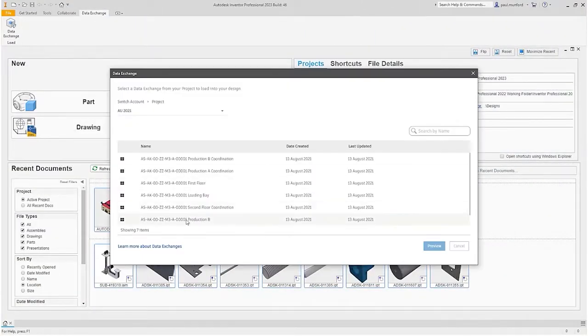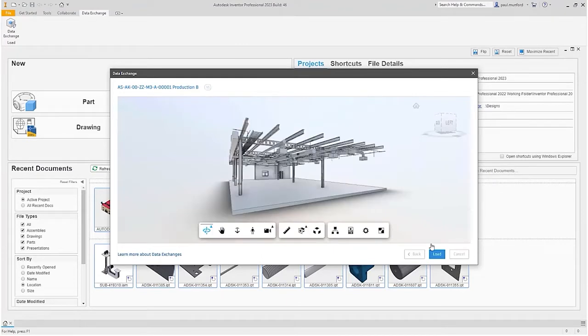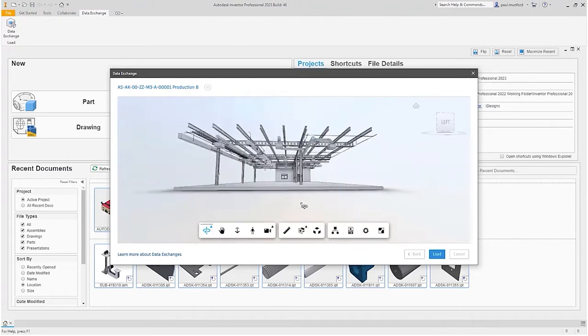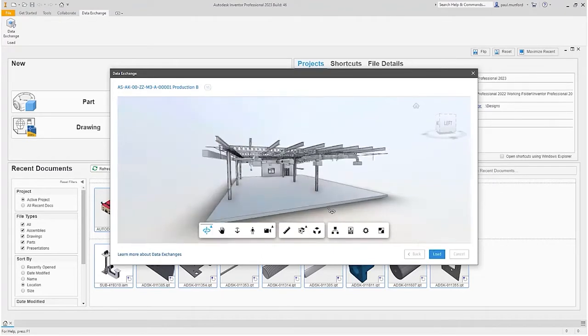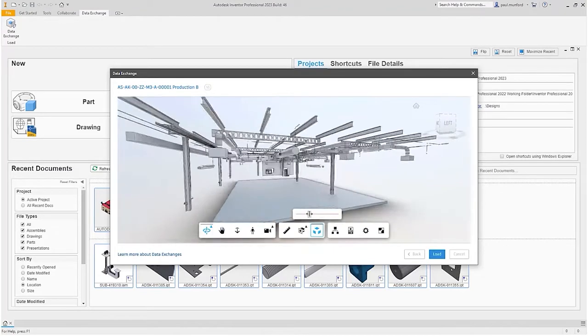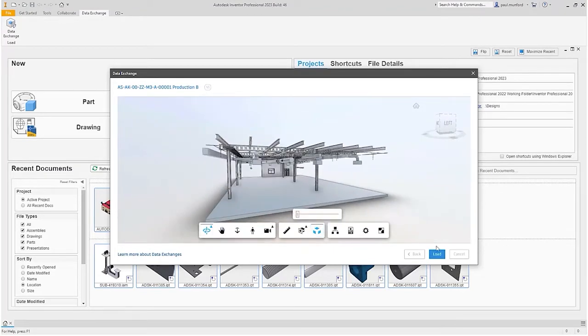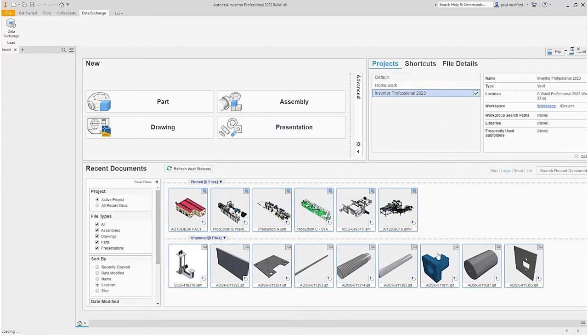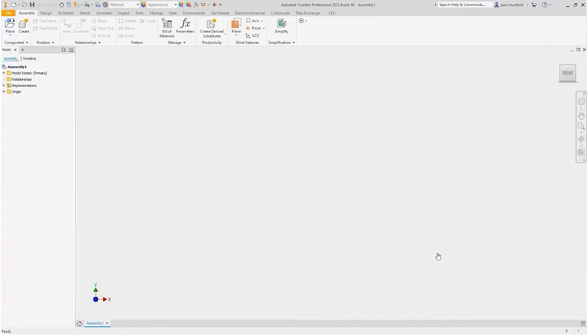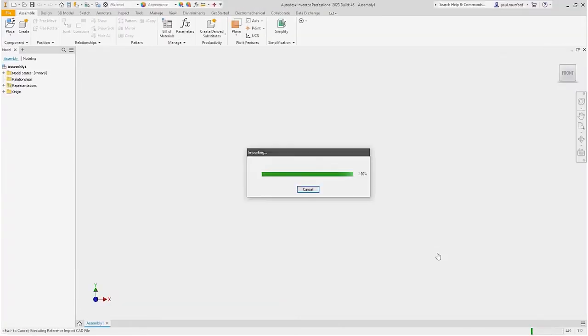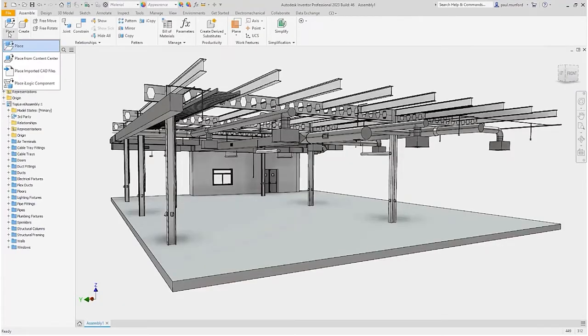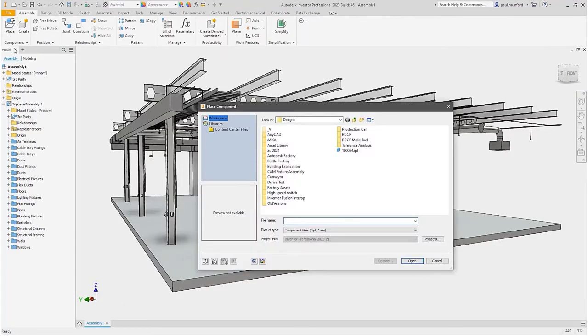Collaborators working in Inventor can preview the exchange, review its data properties, and load it into an Inventor assembly. The exchange is used as a reference for a more detailed fabrication model in Inventor.